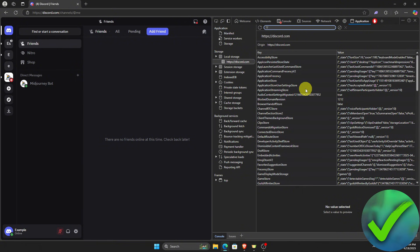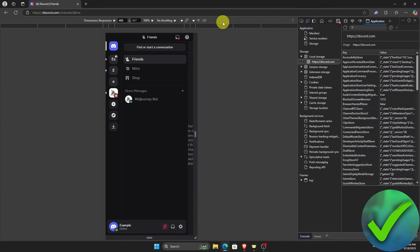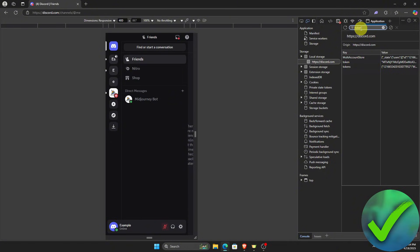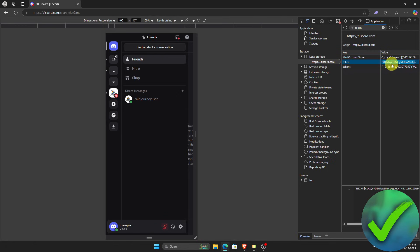Once you are here, turn this into another device view by clicking this. Next, search for 'token' in the search bar and you will be able to see it. Double-click on the token, make sure you select all of it, and then press Ctrl+C to copy it.